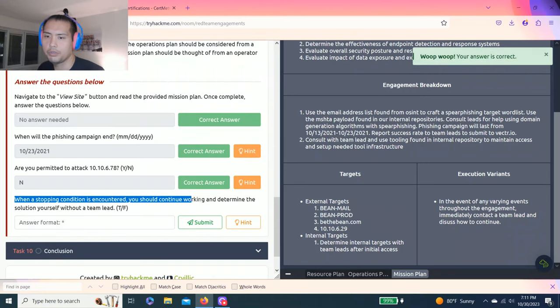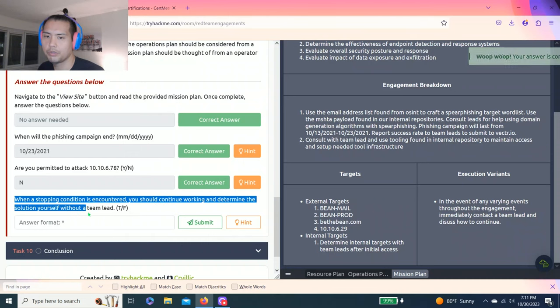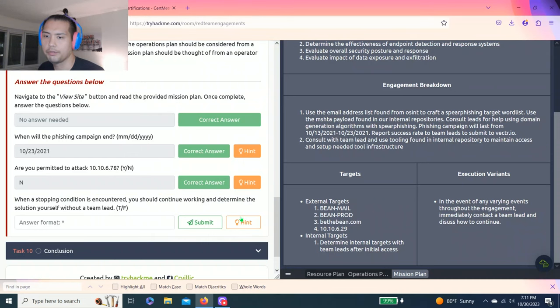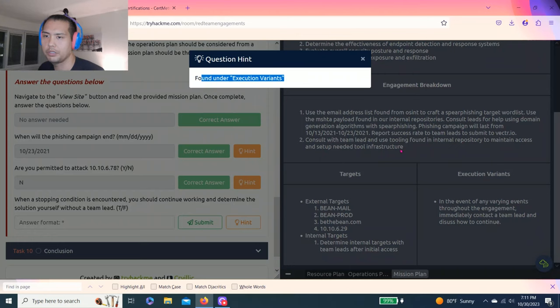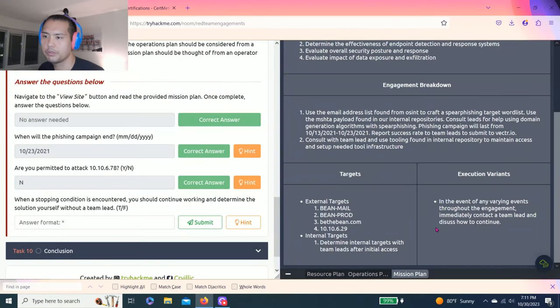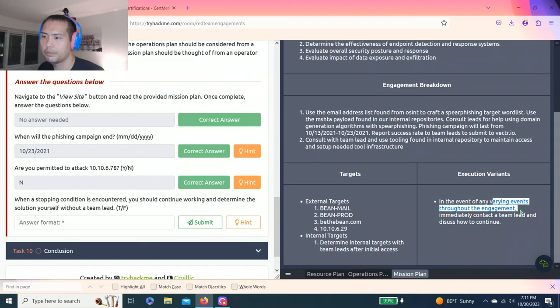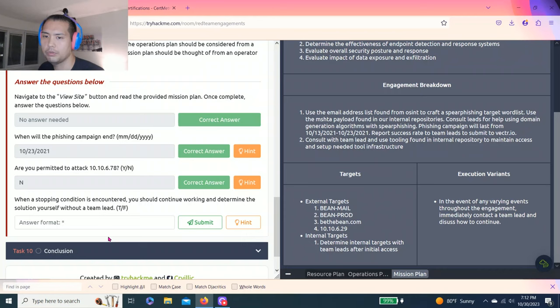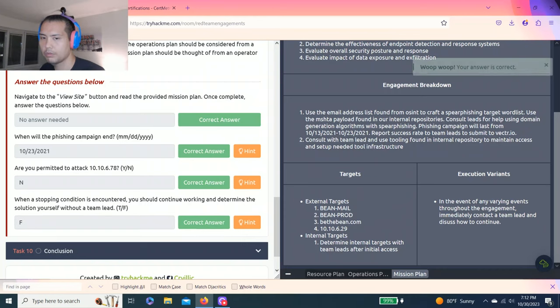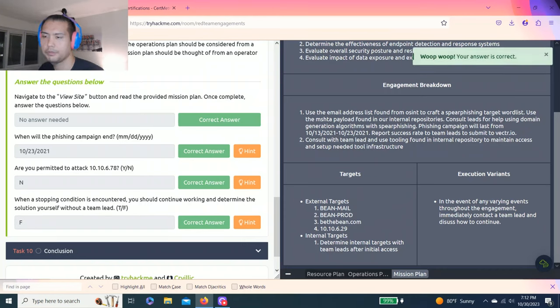When stopping condition encountered, you should continue working and determine the solution yourself with a team lead, true or false? Found under execution variance. It says in the event of any varying events throughout the engagement, they may contact a team lead and discuss how to continue, so it's false. Alright, let's exit that one.